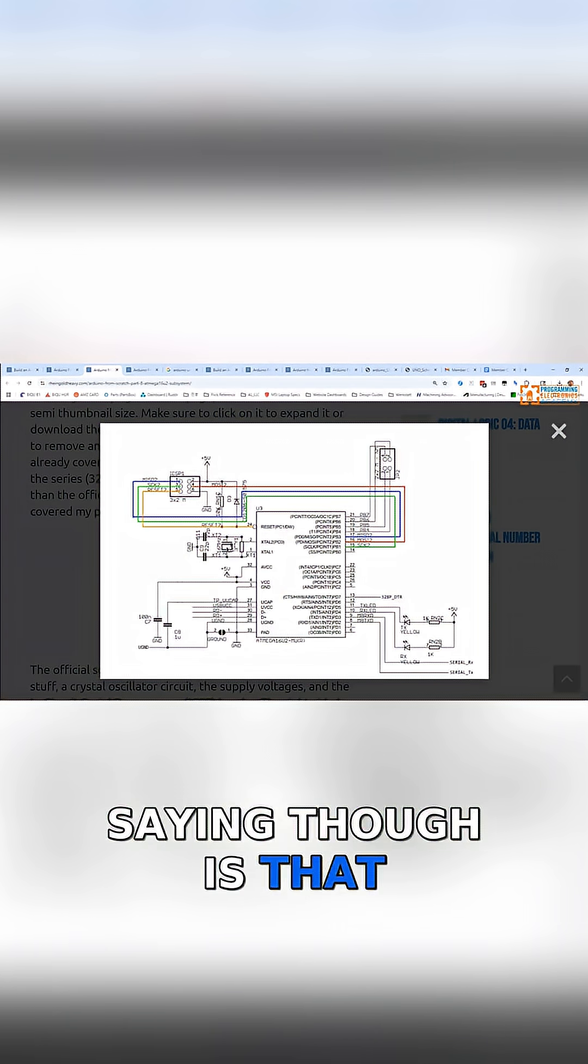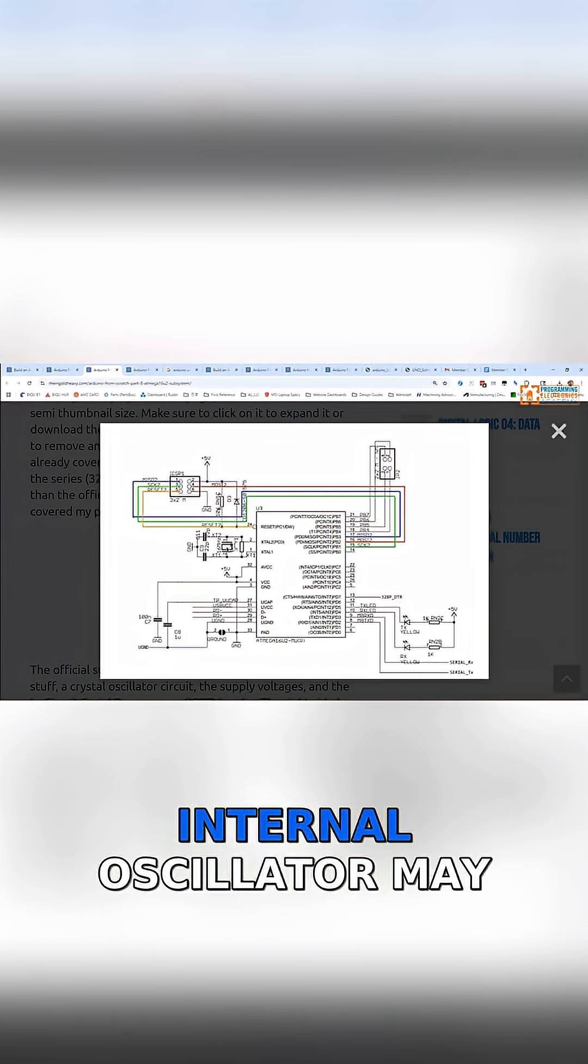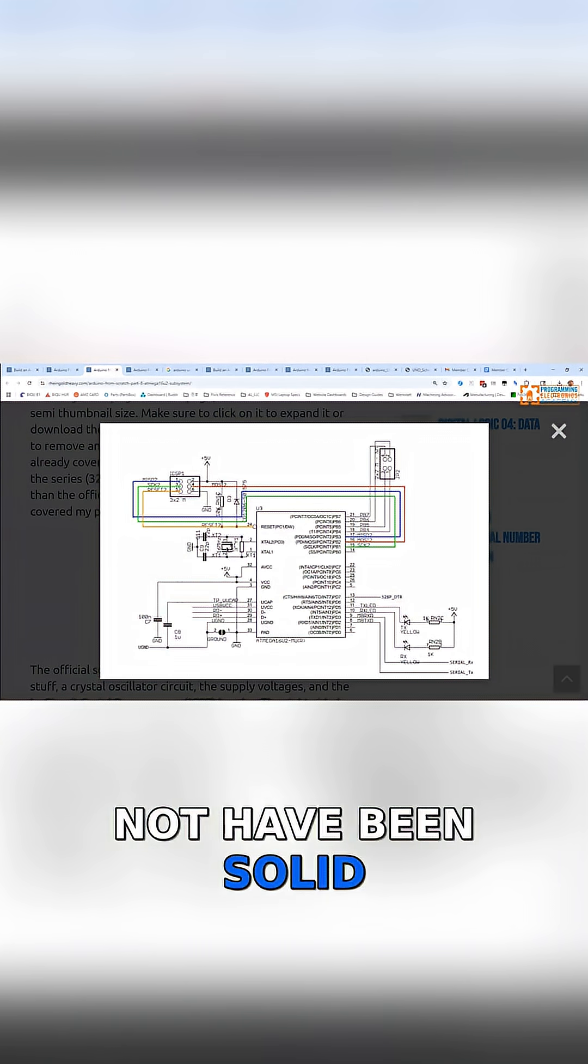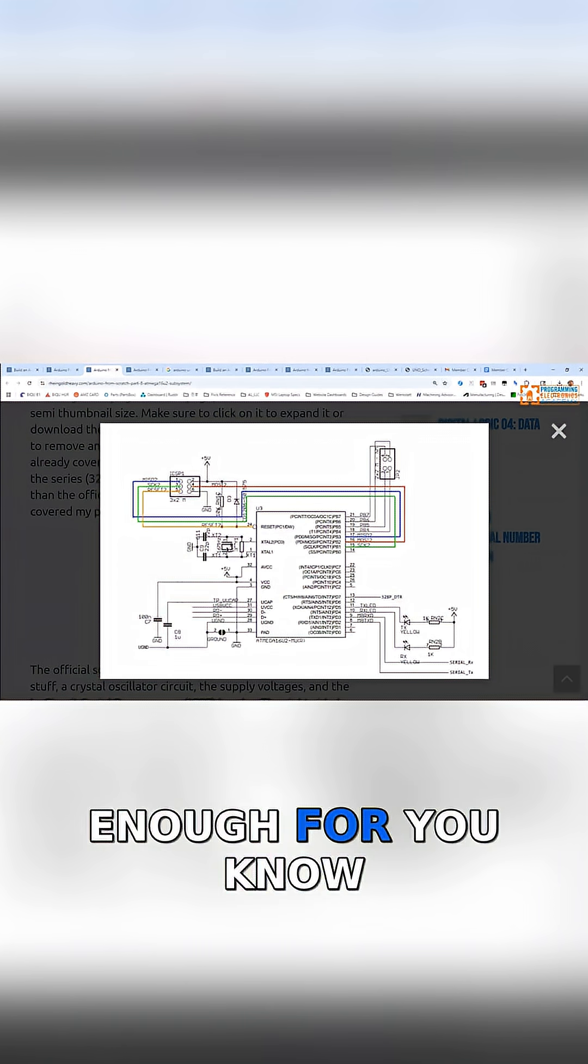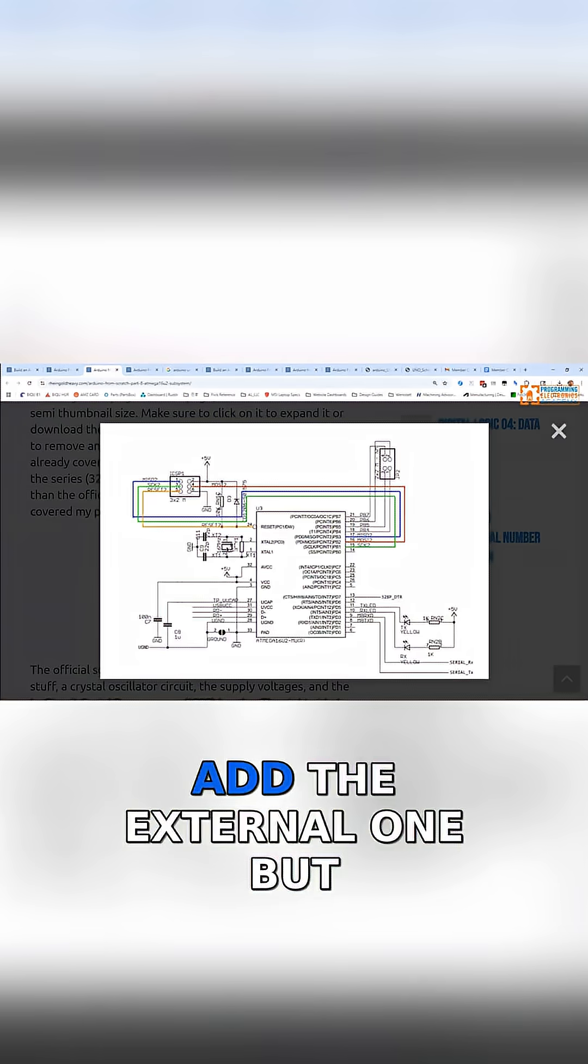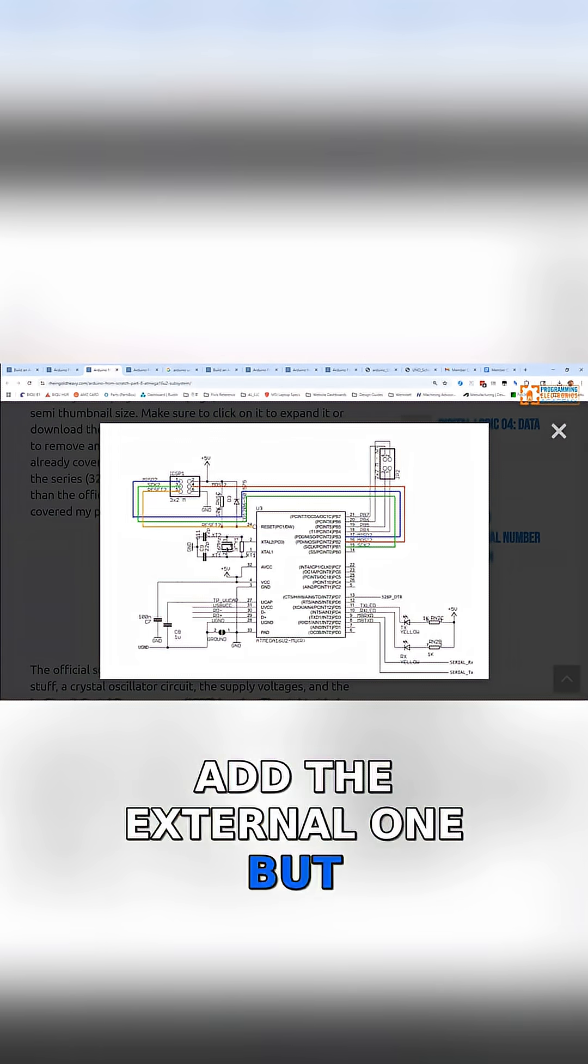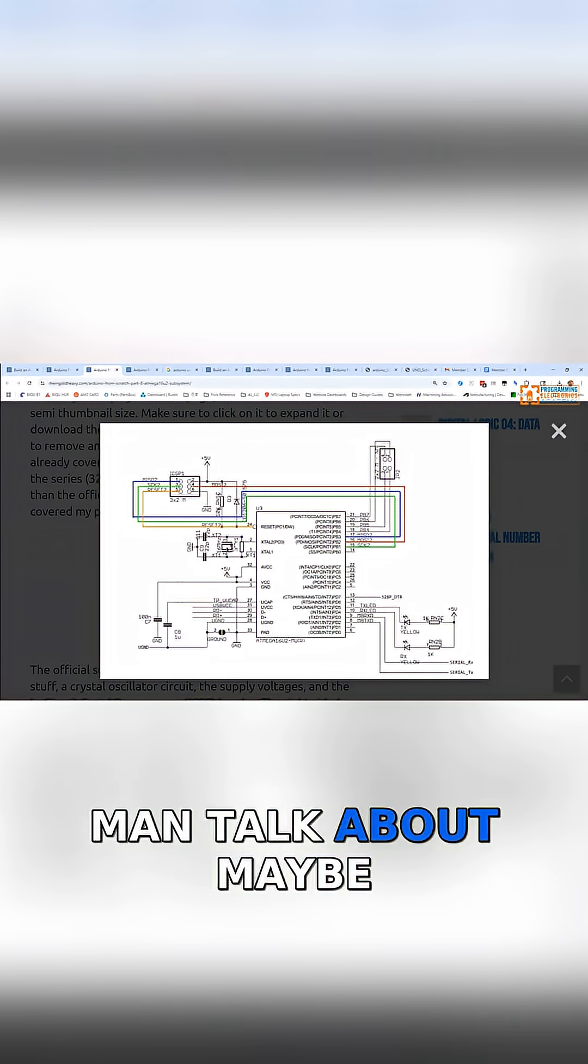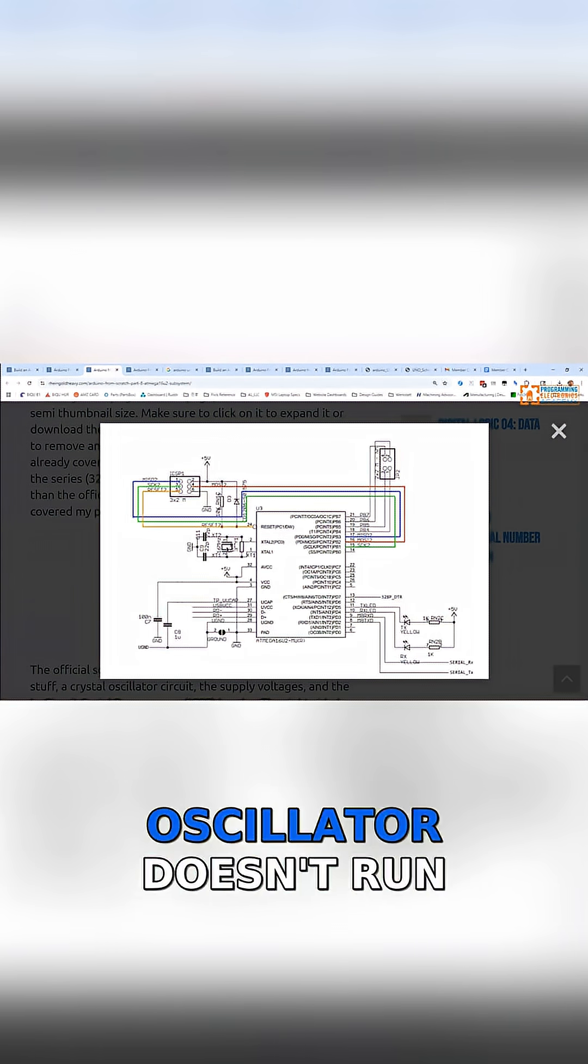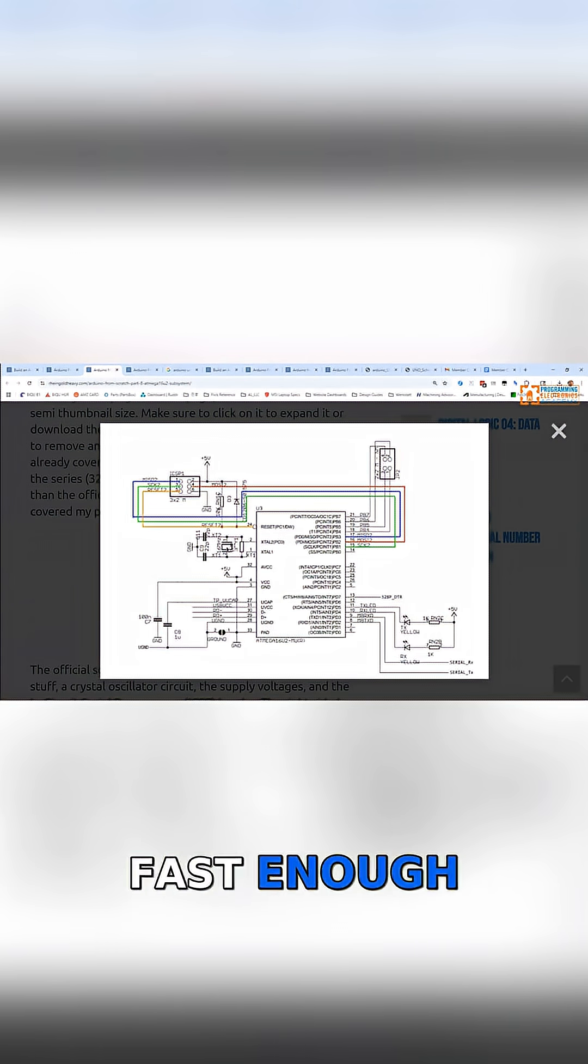So what you're saying is that the error bars basically on the internal oscillator may not have been solid enough for doing USB, so they added the external one. Or maybe their internal oscillator doesn't run fast enough.